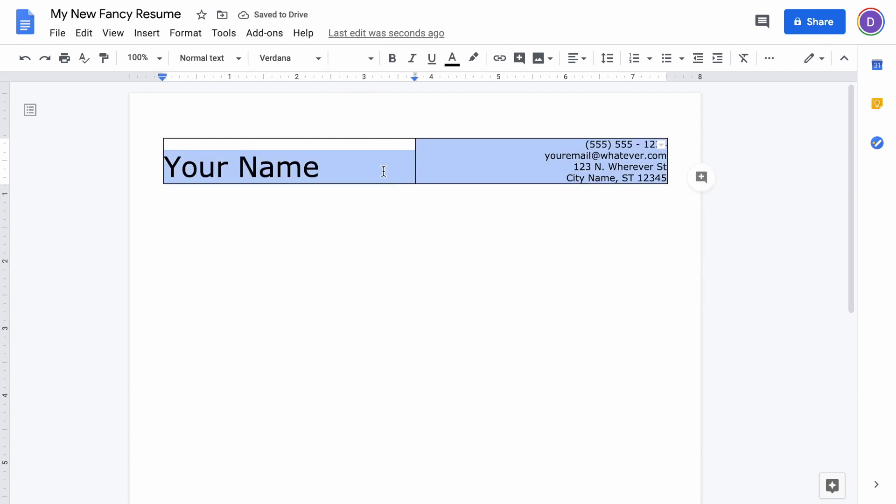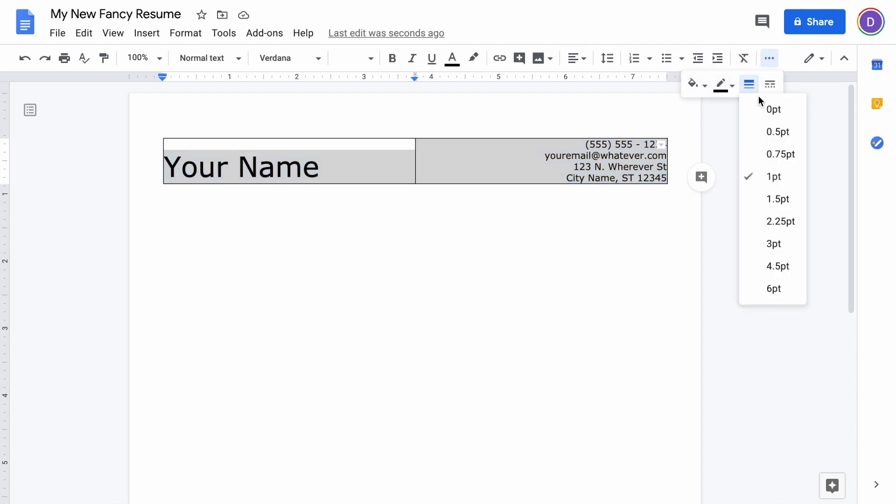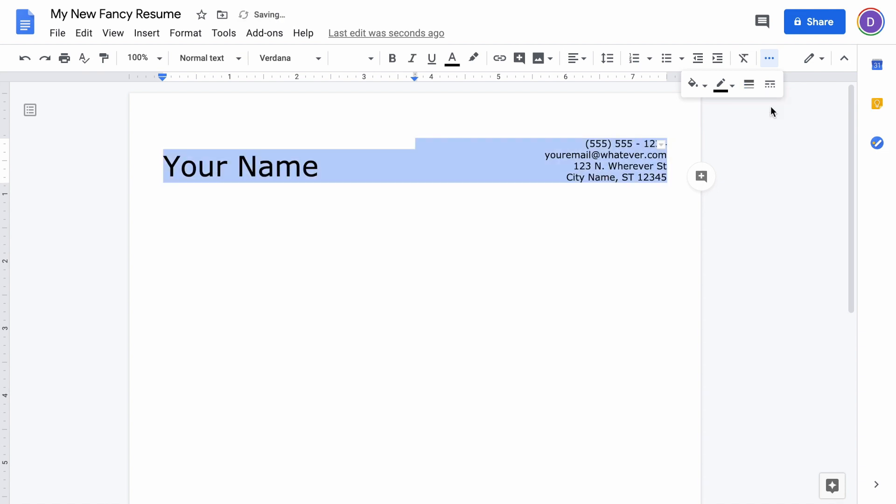Now we want to get rid of this hideous border. Just highlight everything in the table and click these three dots up here. You should have a border thickness—just change it to zero point.